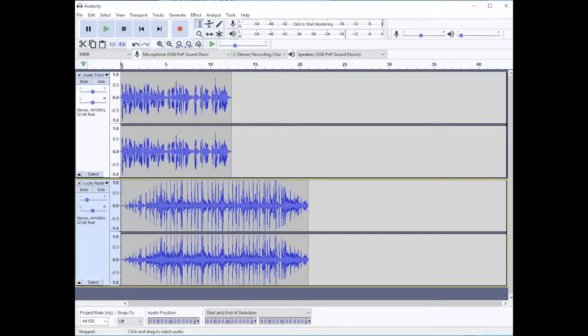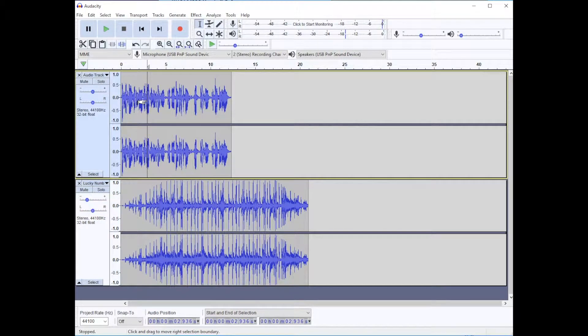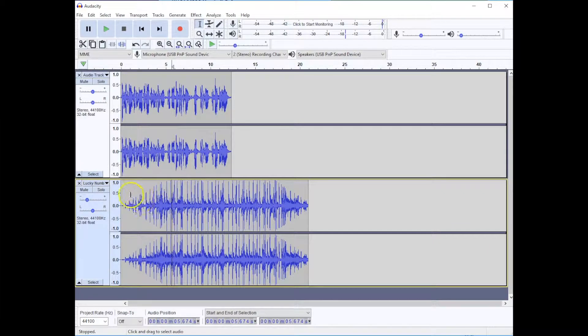Hi, this is Marshall Jones at Winthrop University and I'd like to show you the Time Shift tool in Audacity. I'm working with a two-track audio file. This is my voice. This is my music.